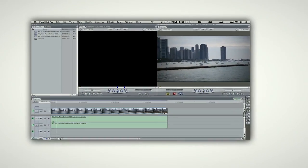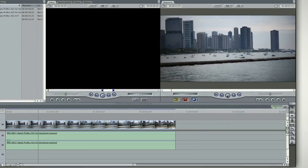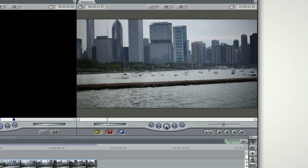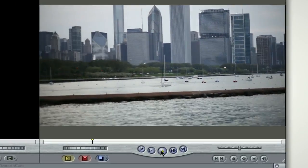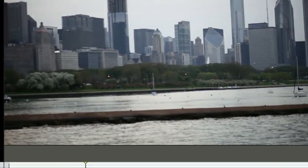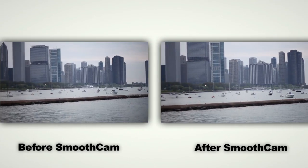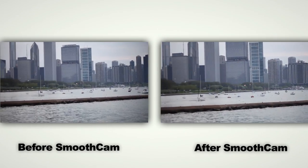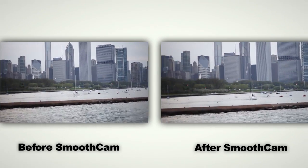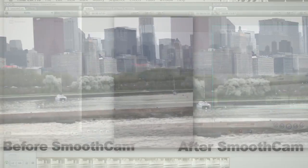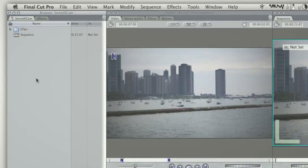Smooth Cam is an image stabilizing filter built into Final Cut Pro 6 and 7 that allows you to take shaky footage and make it perfectly smooth, but there are some tricks you should know to make things easier and faster.